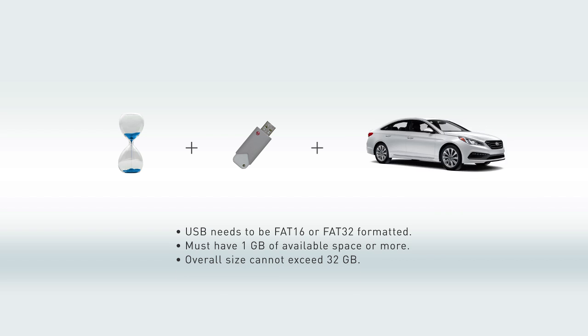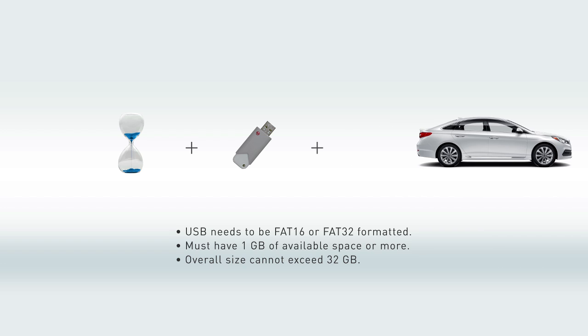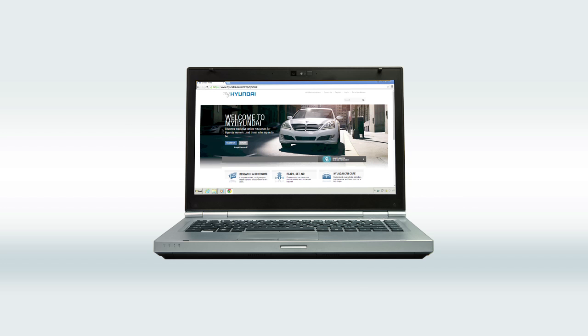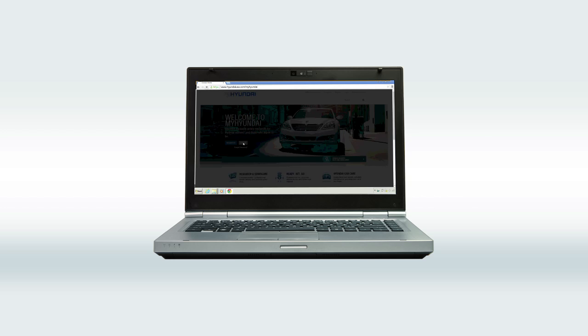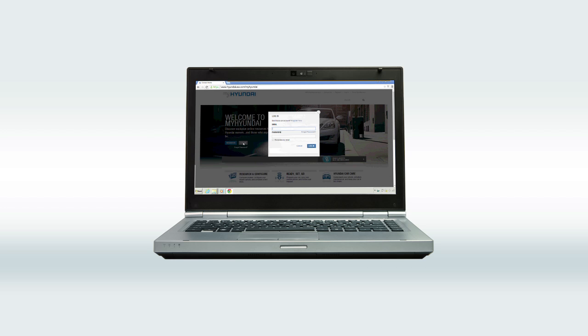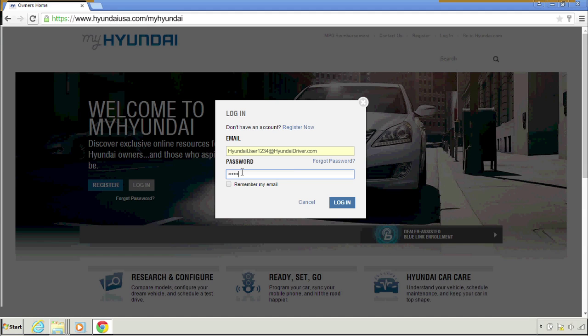All set? Sweet. Let's do this. Visit MyHyundai and log in. Don't have a MyHyundai account? Go ahead and sign up.